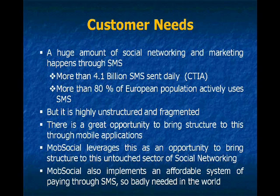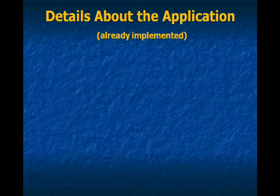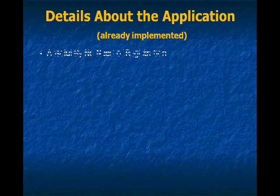MobSocial also implements an affordable system of paying through SMS, which is so badly needed in the world today.